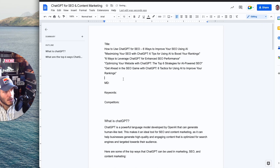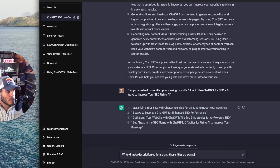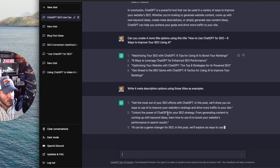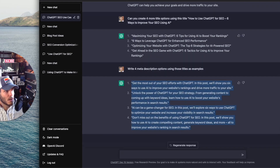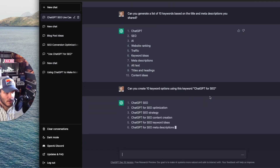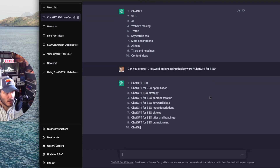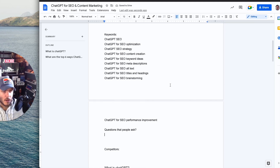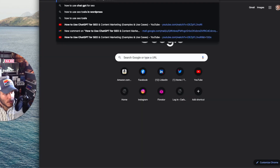I have those title options to use. Then I asked it to write four meta descriptions — outputs like 'Get the most out of your SEO efforts with ChatGPT' and 'Unlock the power of ChatGPT for SEO.' I can take those meta description options and paste them in. Then I asked it to create 10 keyword options using the seed keyword 'ChatGPT for SEO,' which gives more targeted results. I also like to have a questions section when coming up with new content, because asking questions reflects how people actually search for content like 'how to use ChatGPT for SEO.'